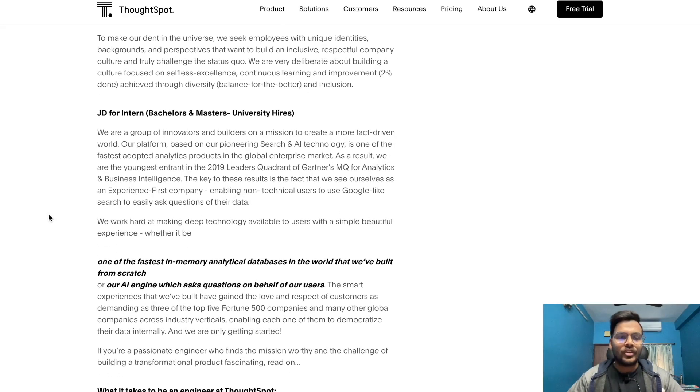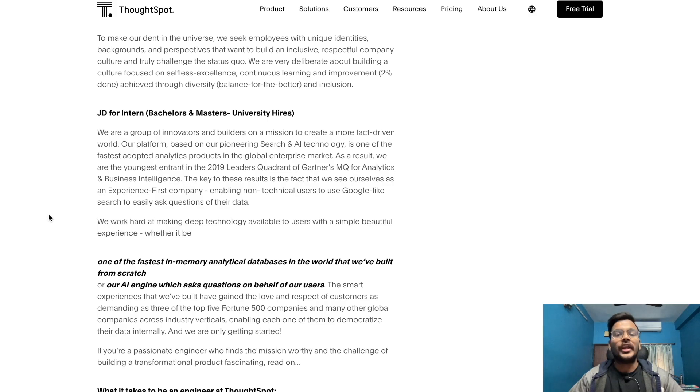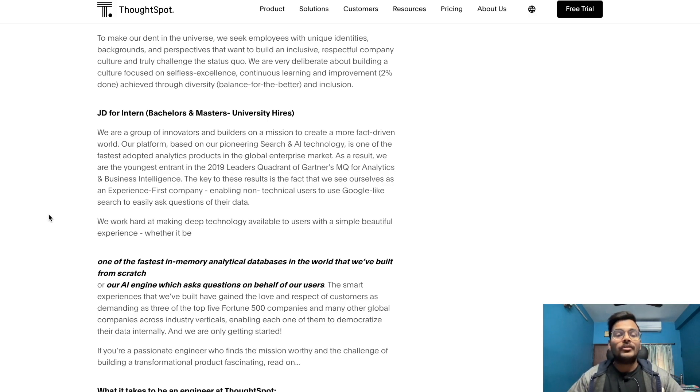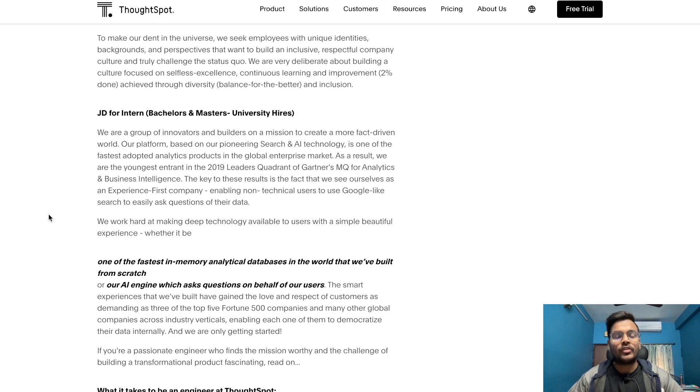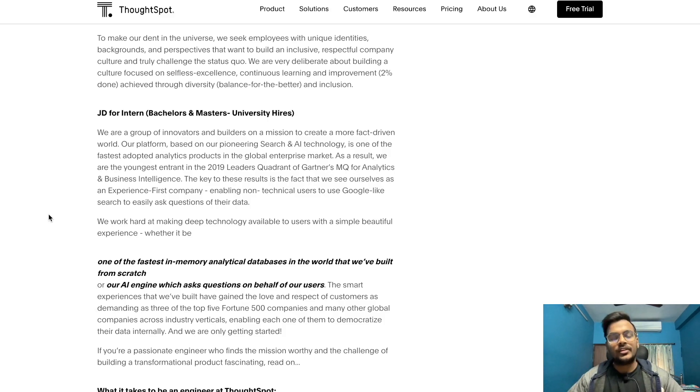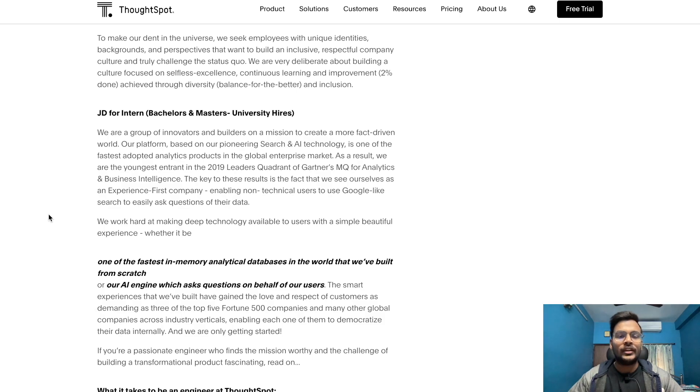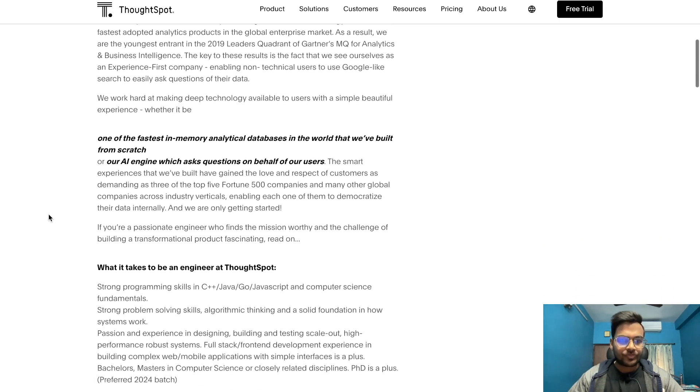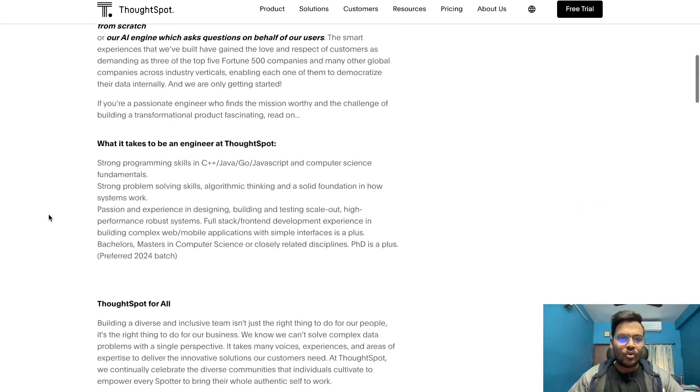For the JD for intern: we are a group of innovators and builders on a mission to create a more fact-driven world. Our platform, based on our pioneering search and AI technology, is one of the fastest adopted analytics products in the global enterprise market.